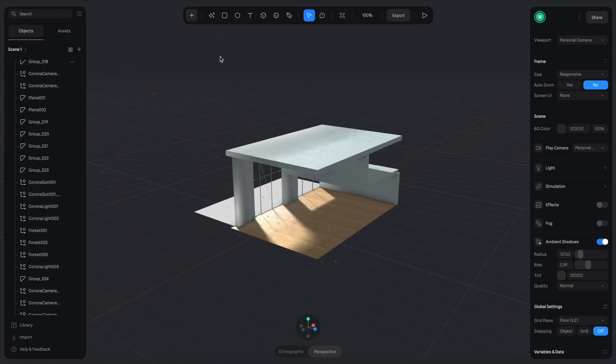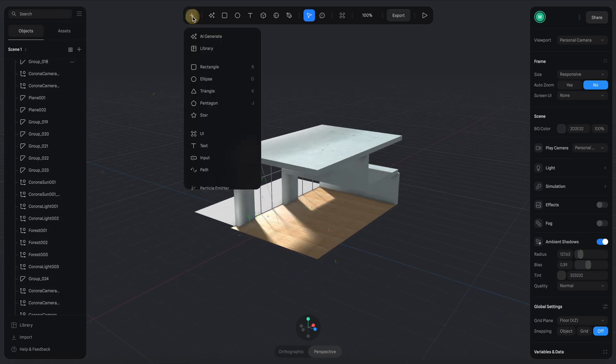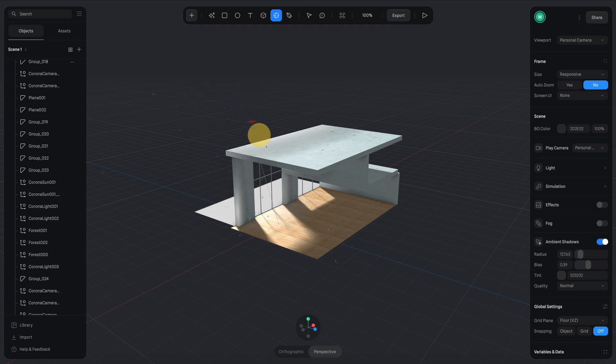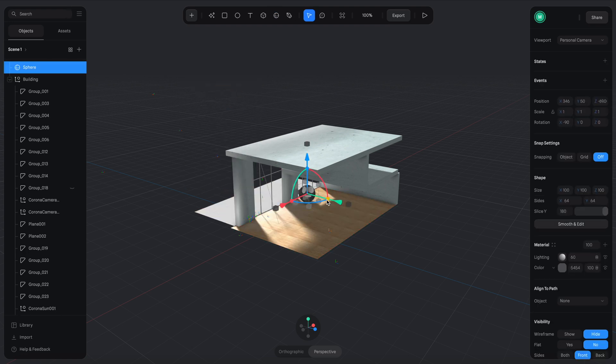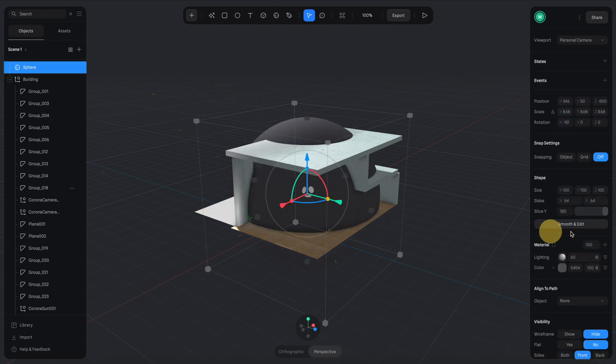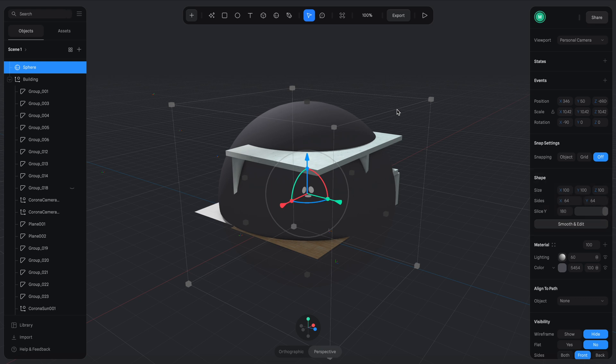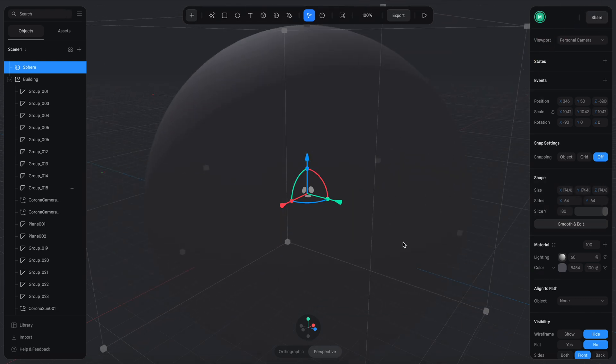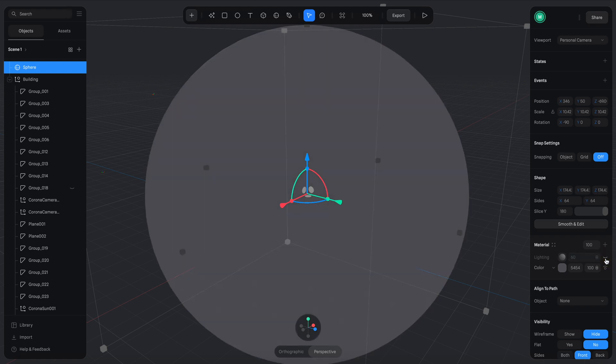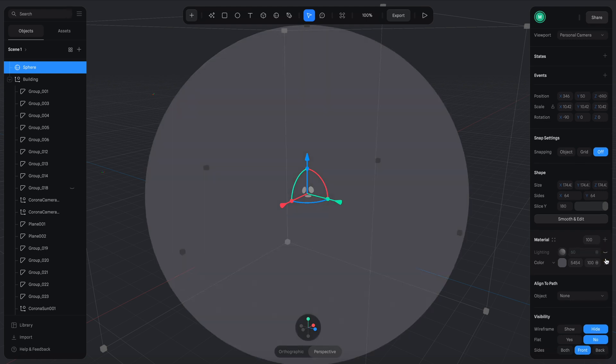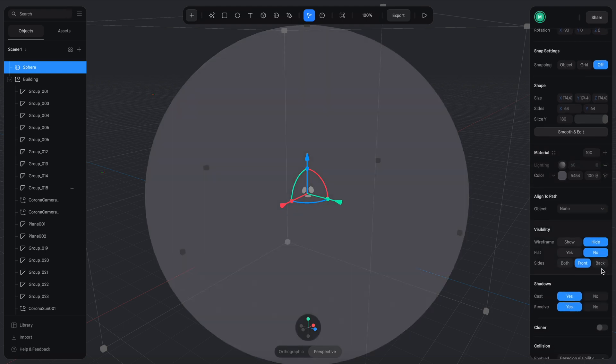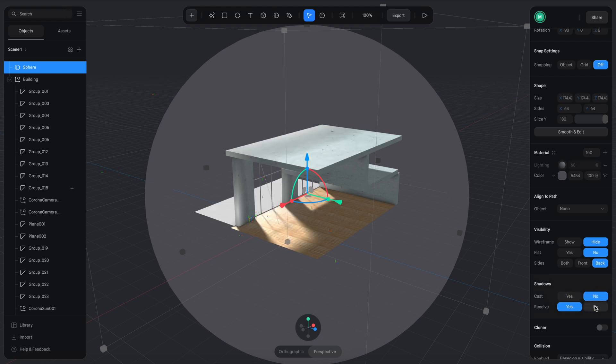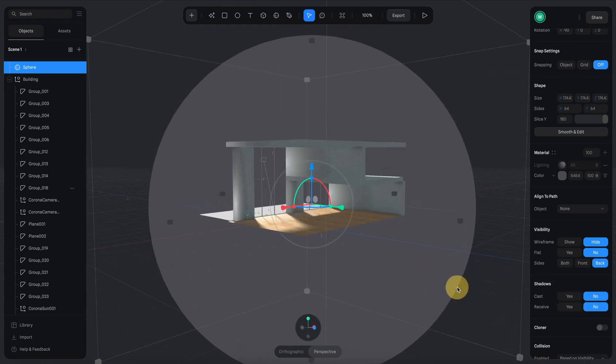The next thing I want to do is to create an environment sphere. Let's add a sphere here and scale it much bigger so it can cover up the whole building like this. Go to the material panels and turn off the lighting channel. For the visibility, let's select back so it flips the surface of the circle so you can see everything inside. Let's turn off the shadow casting and receiving as well.